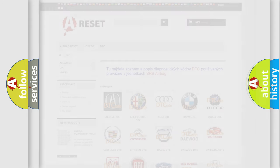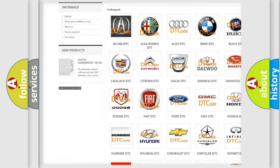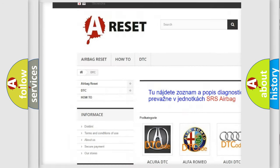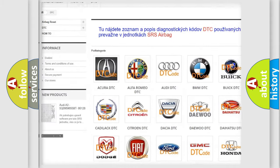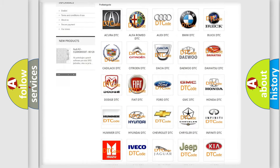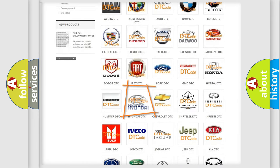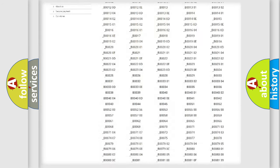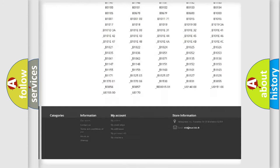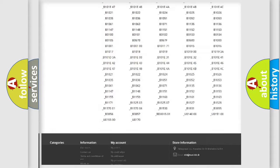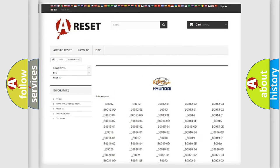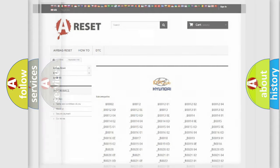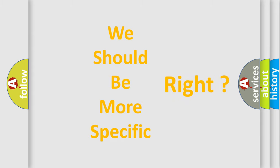Our website airbagreset.sk produces useful videos for you. You do not have to go through the OBD2 protocol anymore to know how to troubleshoot any car breakdown. You will find all the diagnostic codes that can be diagnosed in Hyundai vehicles, and many other useful things.